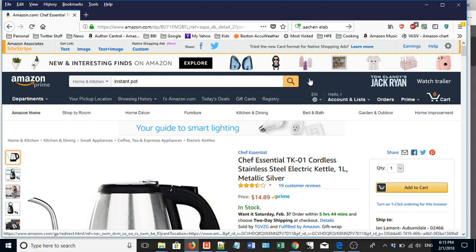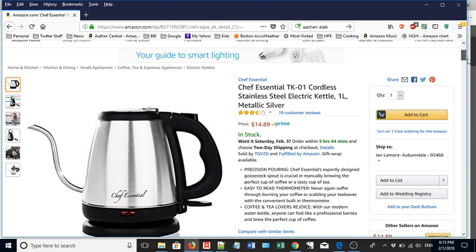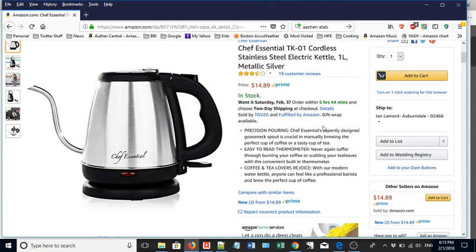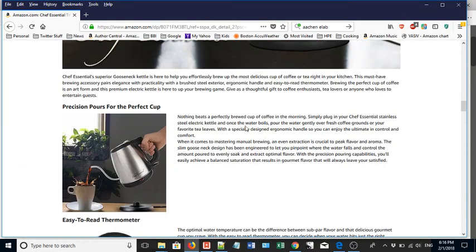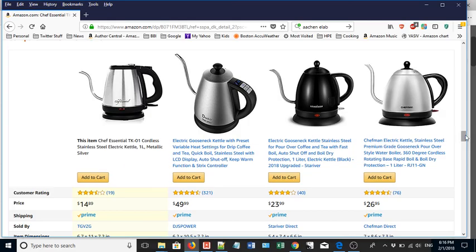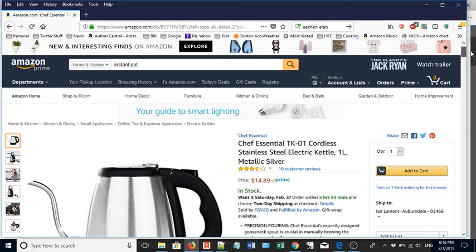I've done other videos about Amazon marketing services, but this is a separate type of program. To illustrate what it does, I'll show you a product page for a teapot. At the top it has the normal description and picture like every product, but if you scroll down you'll see extra paragraphs, photos, and sometimes comparison charts. The answer is they used a program called Amazon A Plus marketing.